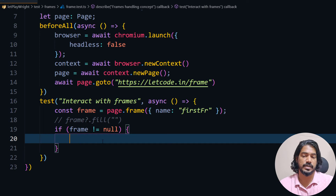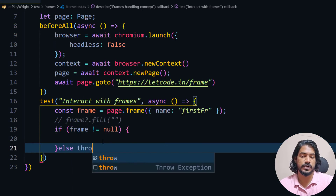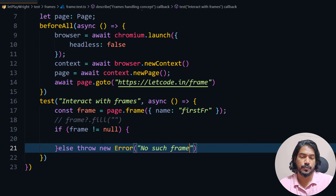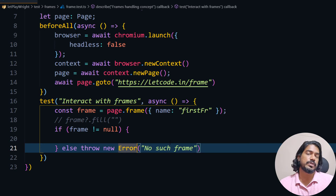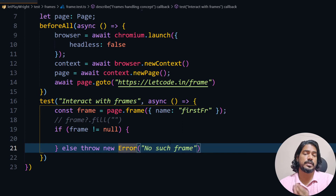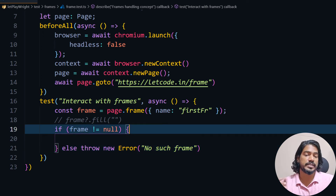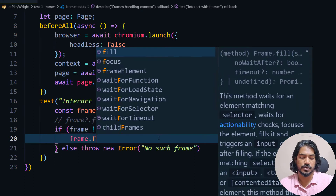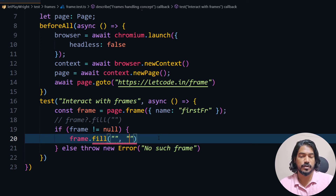The reason for the null check is that in Selenium, switching to a non-existent frame throws a NoSuchFrameException. In Playwright it doesn't throw an error — it just treats the object as null and nothing executes. To avoid silent failures, we check for null and throw an error to stop the code. Then I'll call frame.fill() with the locator and my name as the value.